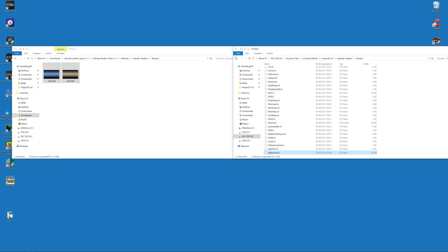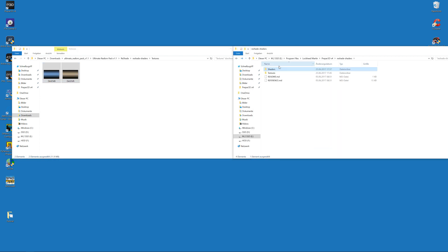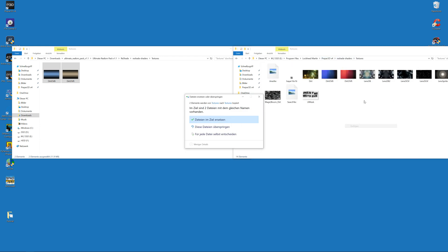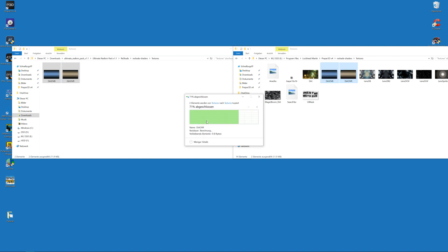Then also go to the Textures folder, and here are two additional textures that we need to copy over in the P3D ReShade Shaders Textures folder. This will replace those two files here, because if you don't do this you will have a dirt effect always on your screen, and this is pretty annoying. So we will use those textures that eliminate this dirt effect.